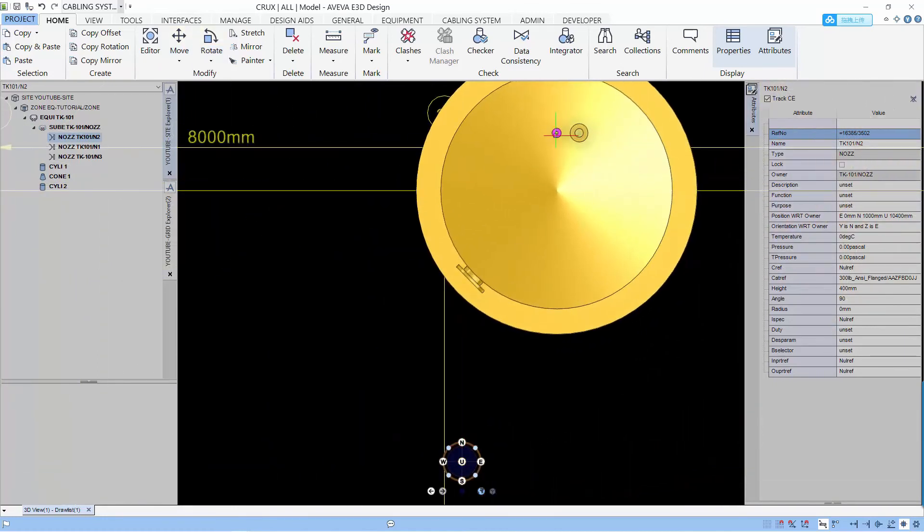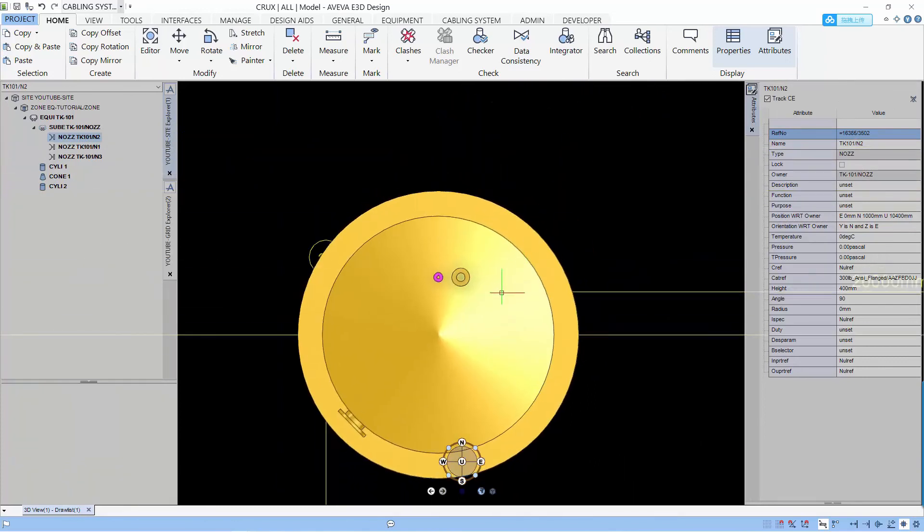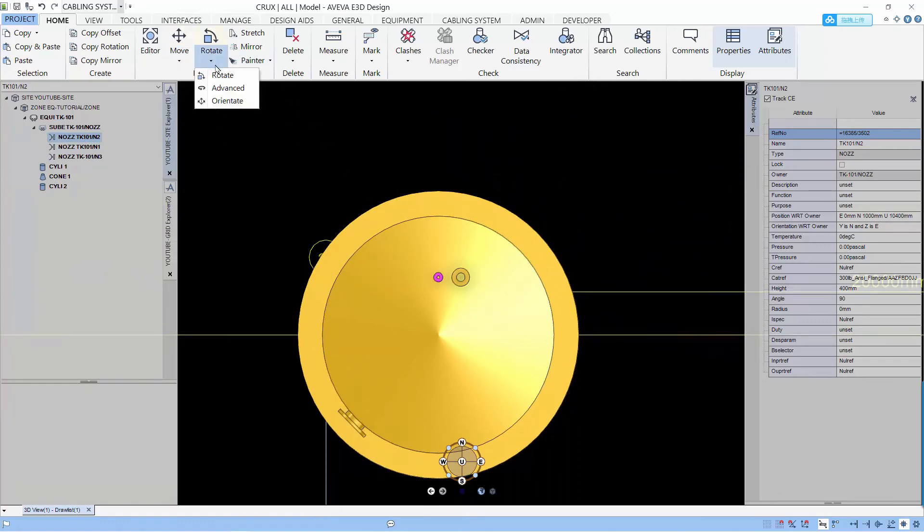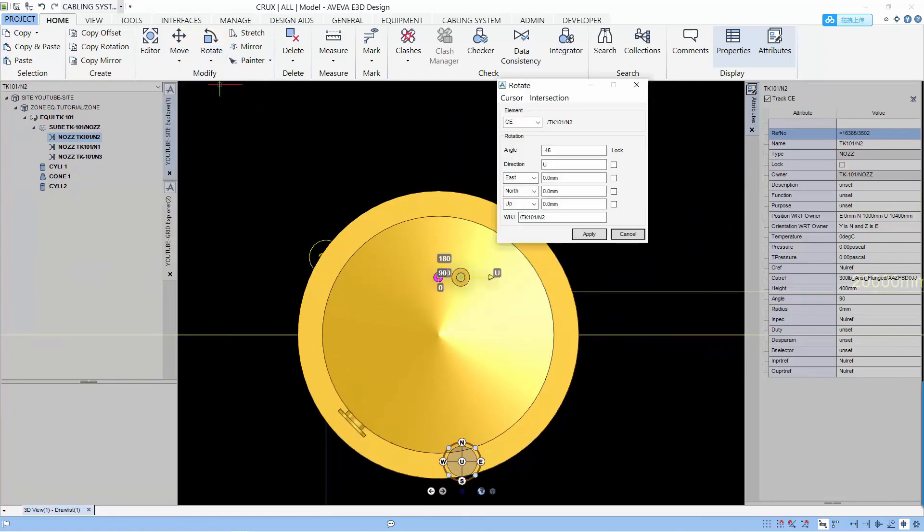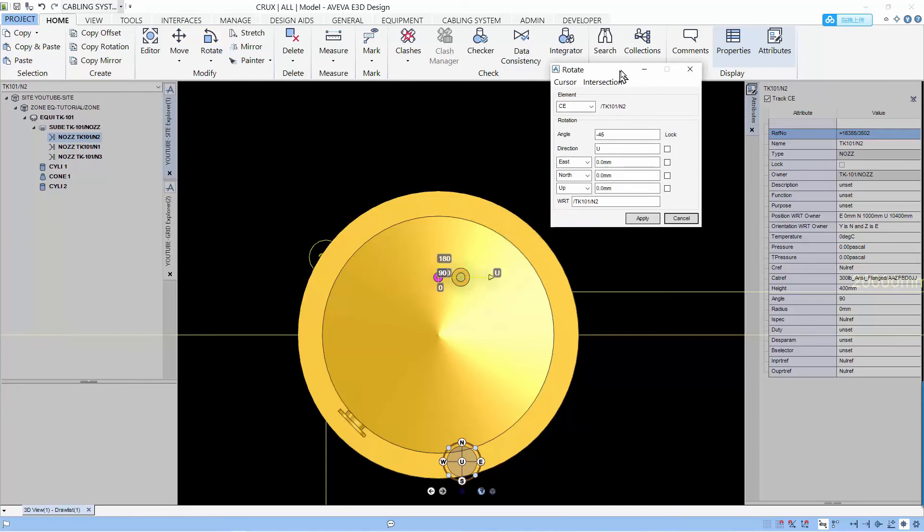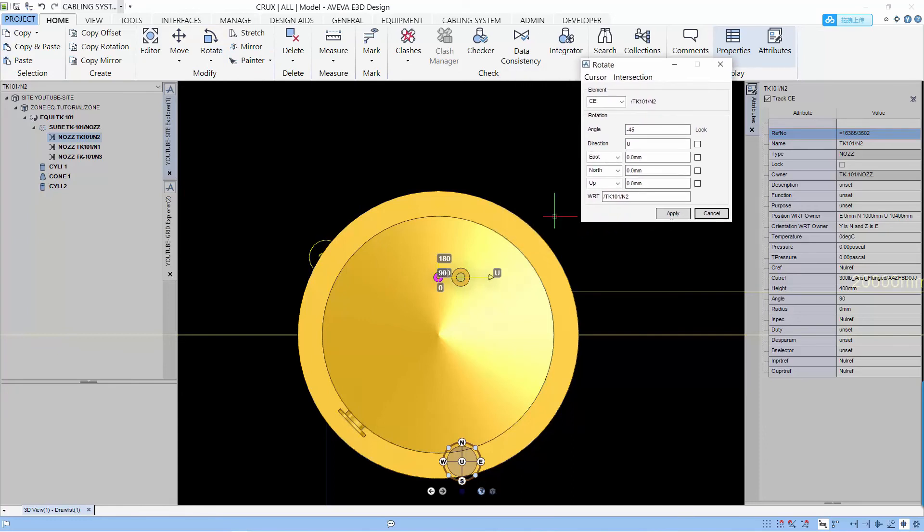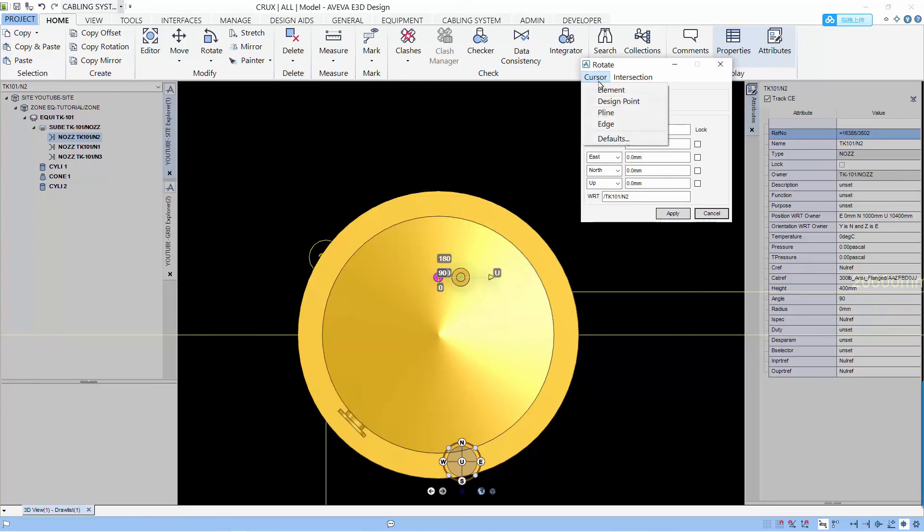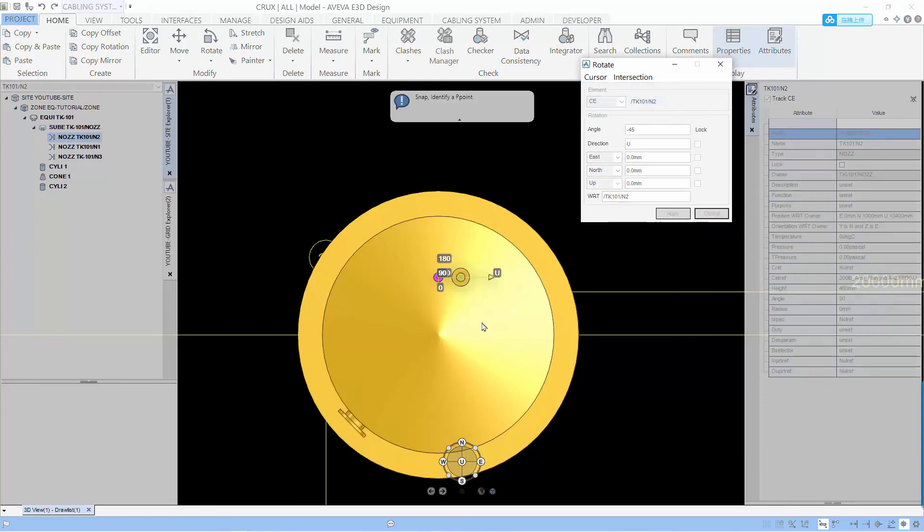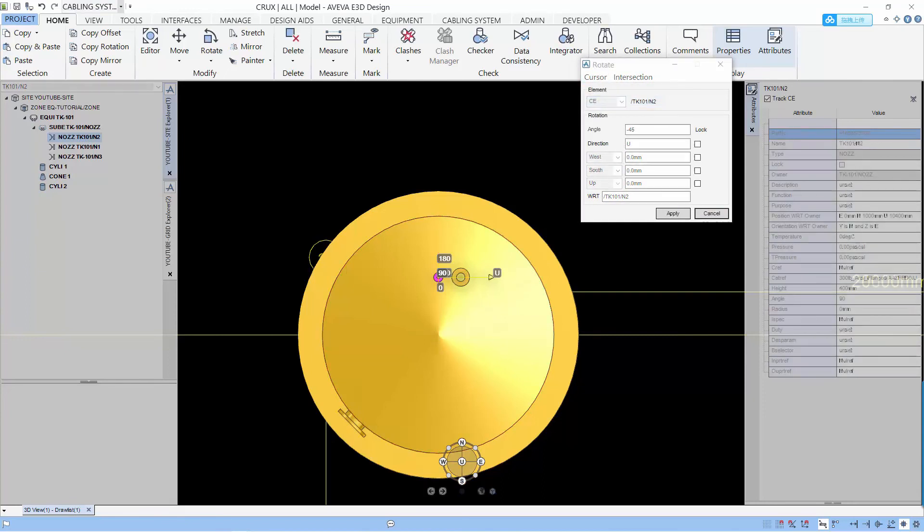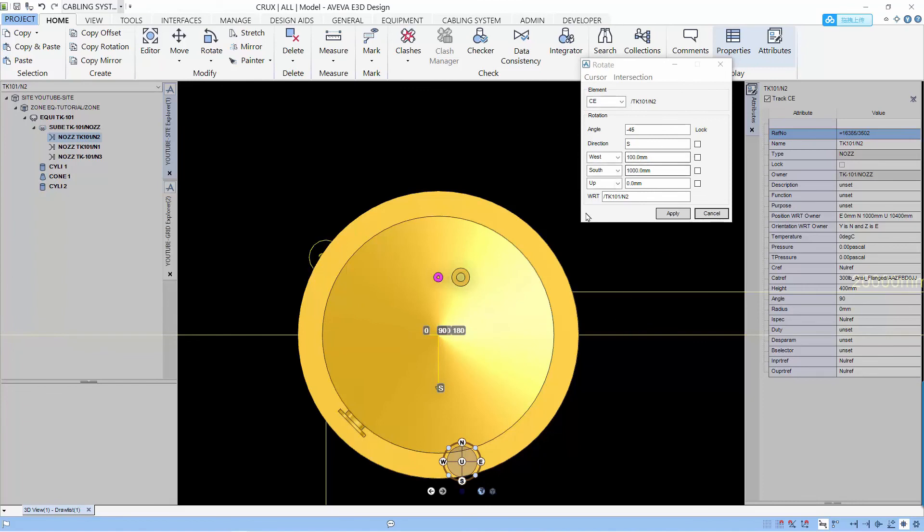And say we want to move the nozzle anti-clockwise 45 degrees. So let's go to our rotate advance again. And you can see the position is the position of the nozzle but this is not what we want. So let's select a design point which is the center of the vessel.